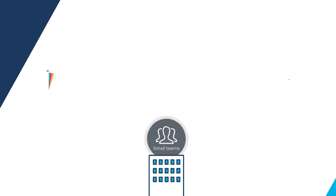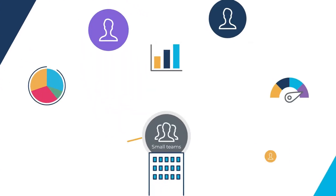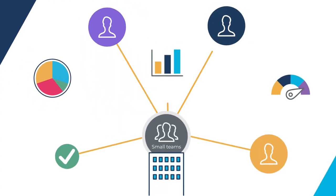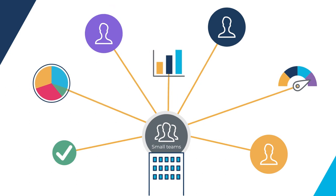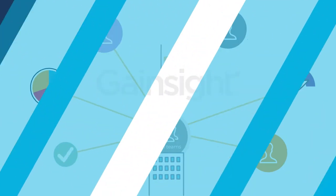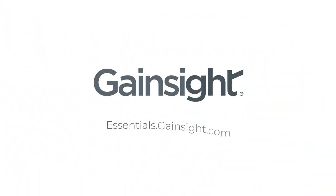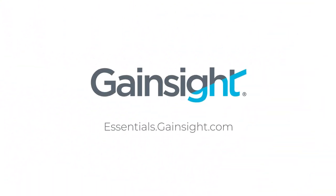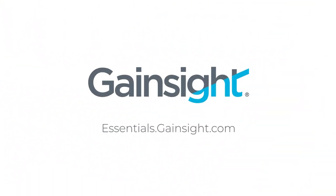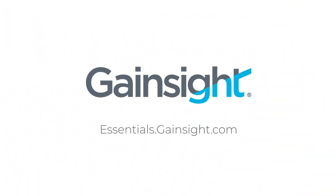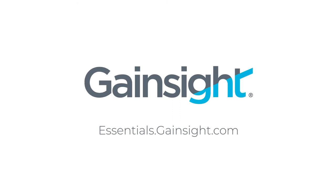Empower your customer success team without being overpowered. Visit essentials.gainsight.com to learn more and schedule a demo today.